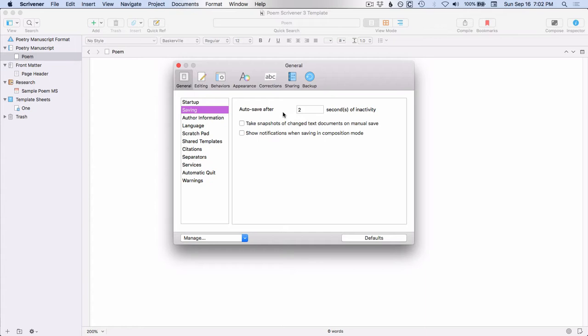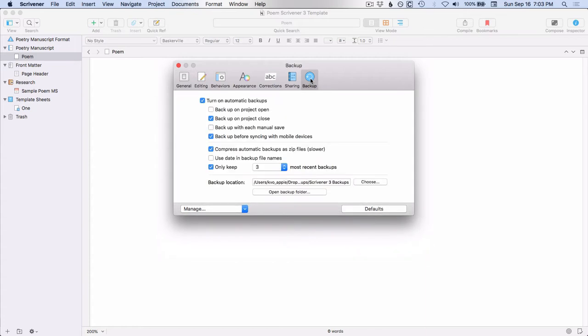And then here in Scrivener 3, you have a couple of options. You can take snapshots of changed text documents on manual save. So again, if you go to file save, that's when this would trigger. And then you can also show notifications when you're saving in composition mode. So that is just the auto-save feature. It saves right over the file that you opened. It acts the same as a manual save as far as what file type it's saving onto. But the backup is something slightly different.